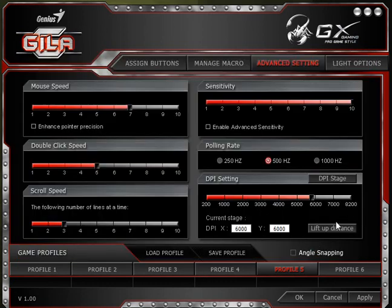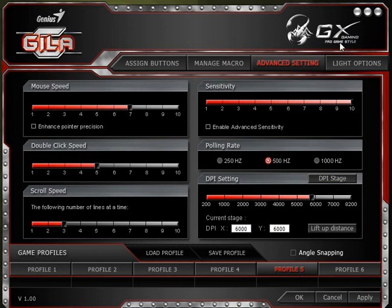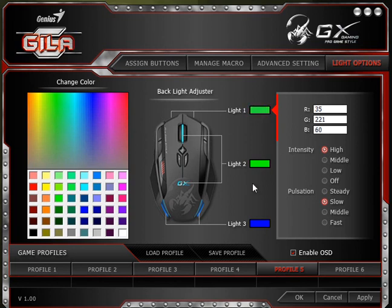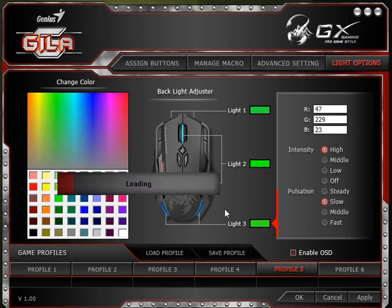Beyond that, you have lift-up distance for how far the mouse will interact with the surface when it's lifted off. Then we have Lighting Options, which are probably the most straightforward part of all of this. You can set intensity, pulsation rate, and colors. The DeathTaker does have different lighting areas compared to the Gila. We can apply all of this with the Apply button.